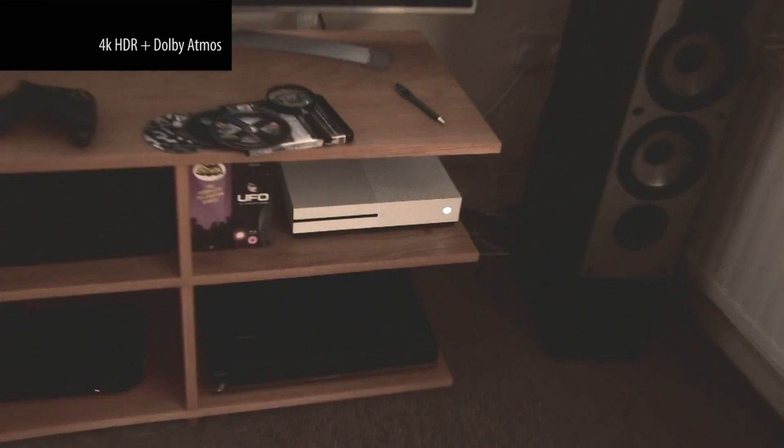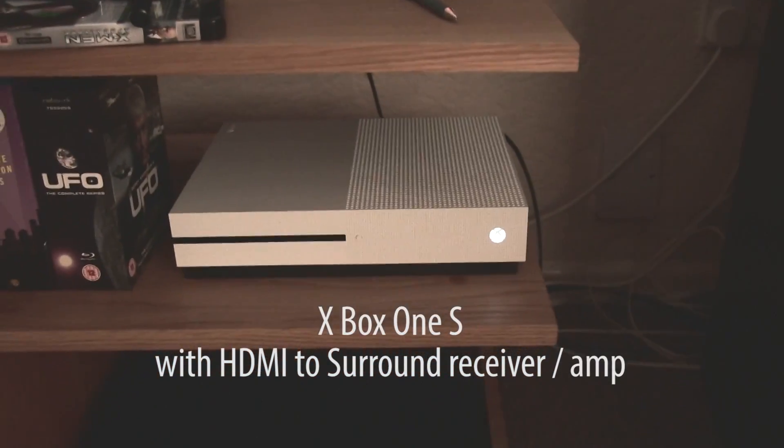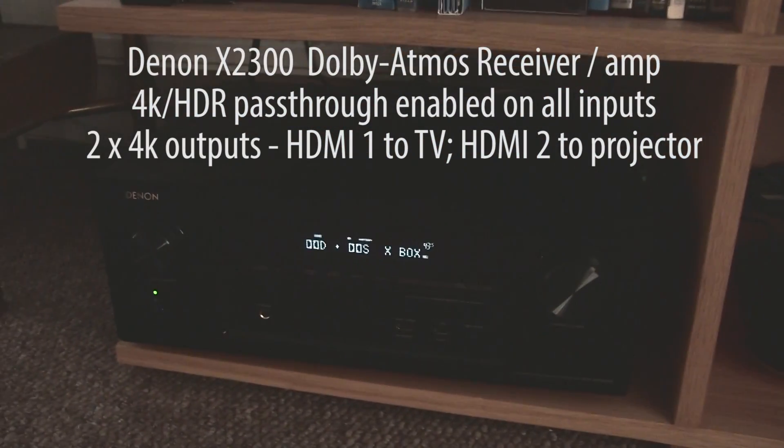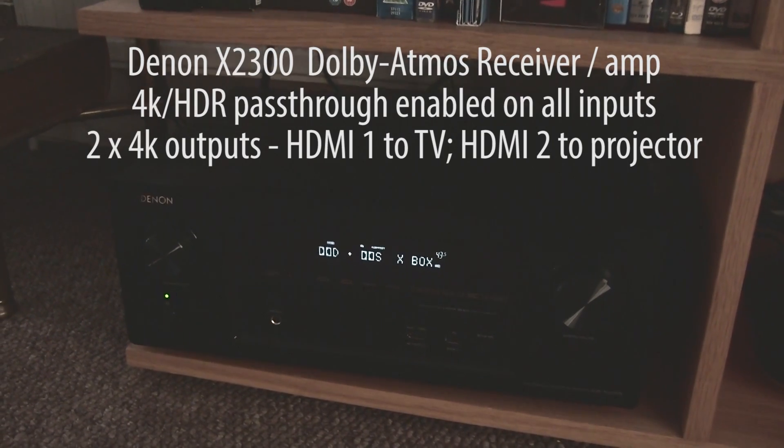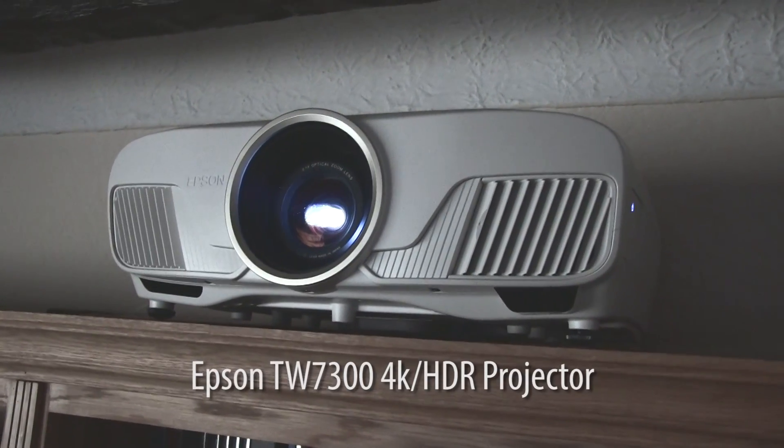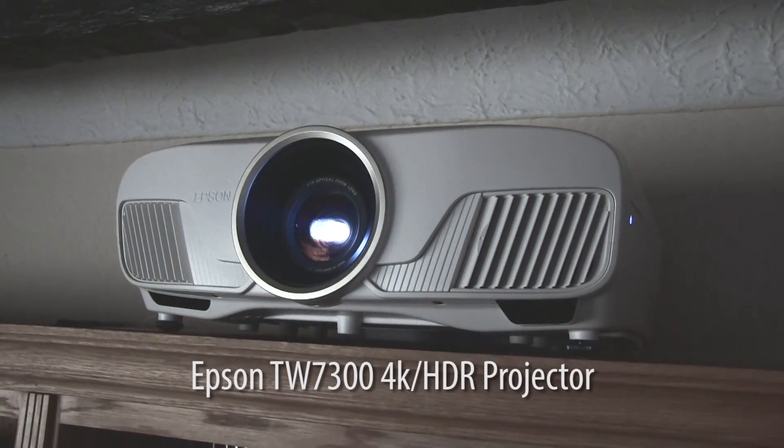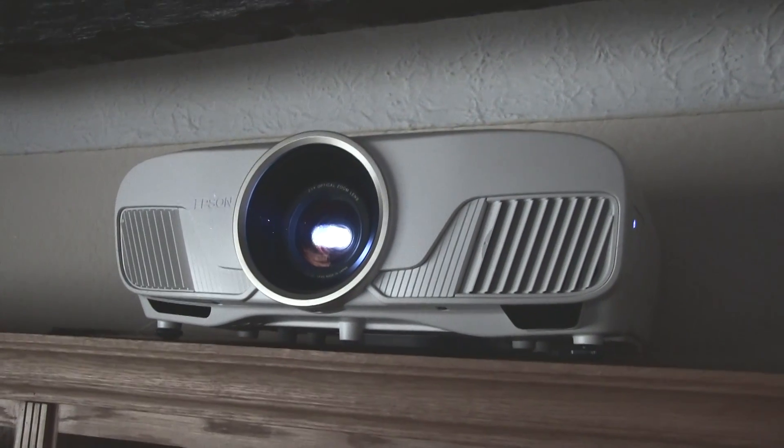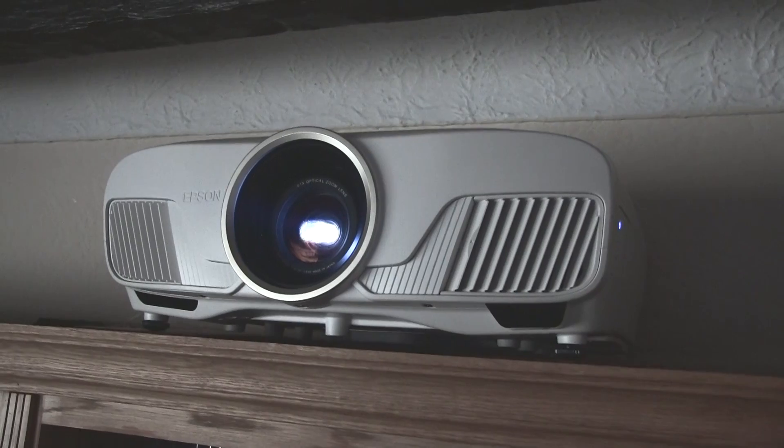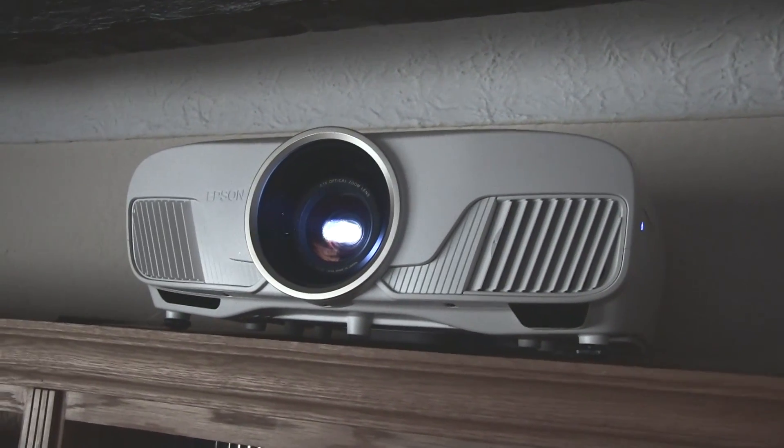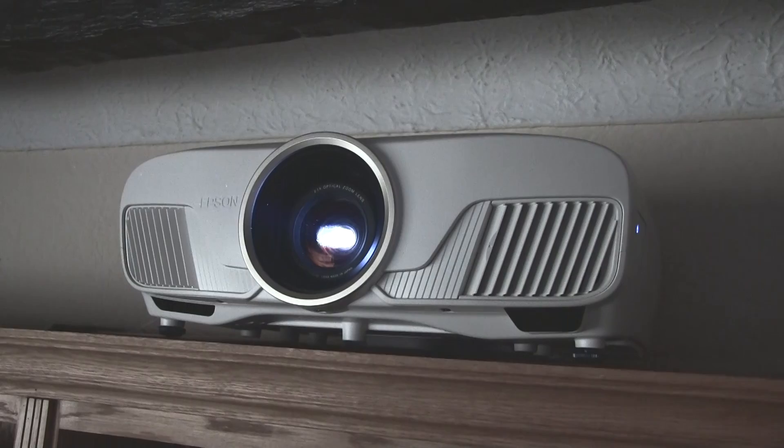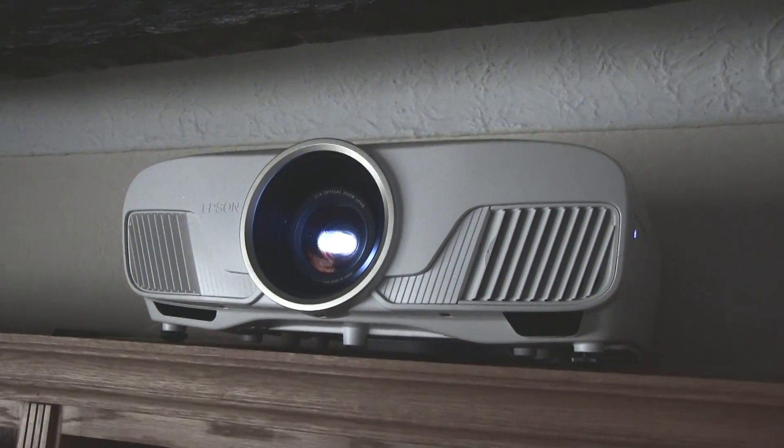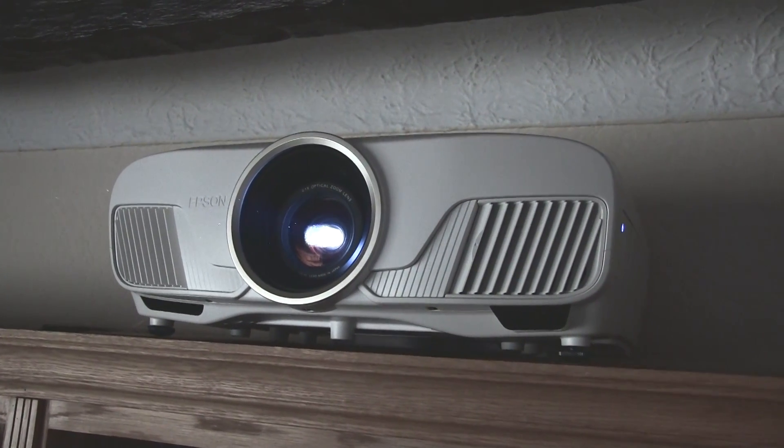So to start off with, down here I've got my Xbox One S, and over here I've got a Dolby Atmos enabled Denon X2300 amp, and up here I've got the new Epson TW7300 4K projector, pixel shift projector, not true 4K but it does produce 4K and has HDR capability. So I'll show you the problems I have. It's not easy to fix, but if you follow this you should be up and running very quickly.